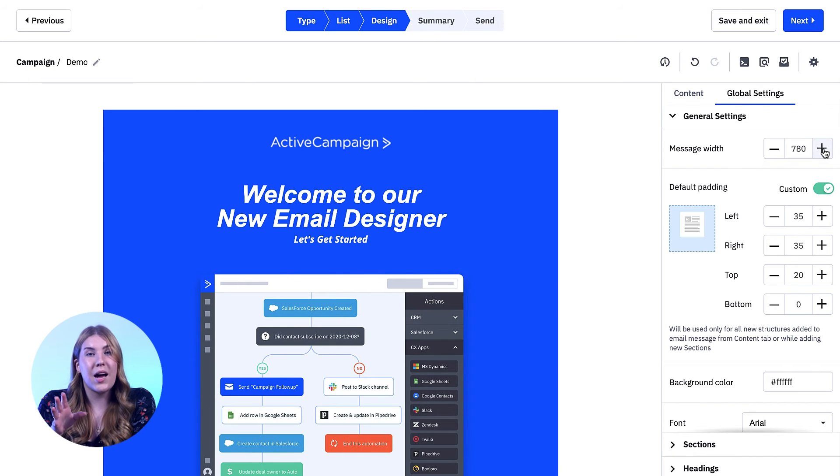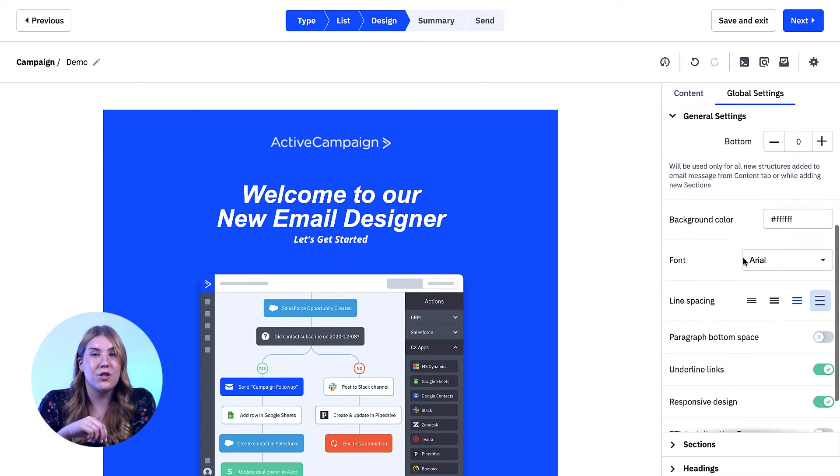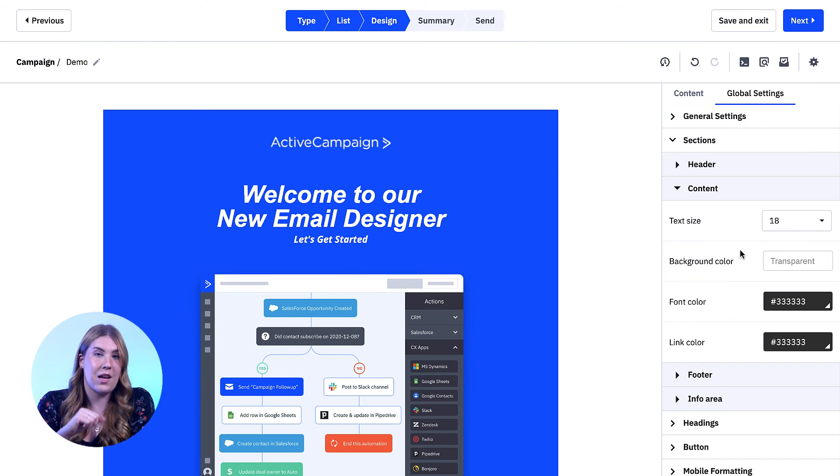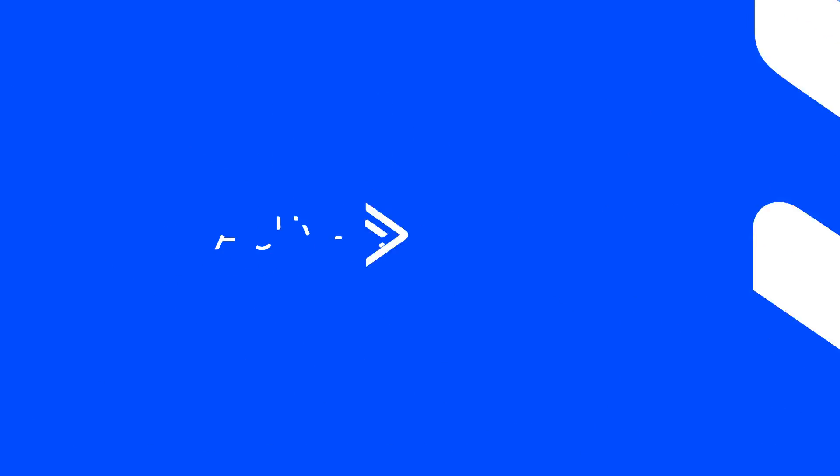Also in the appearance tab, you can edit important elements in your sections like header, content, footer, and info area, which is a great way to save time and energy, making a big impact on your design in seconds. Hope this helps!